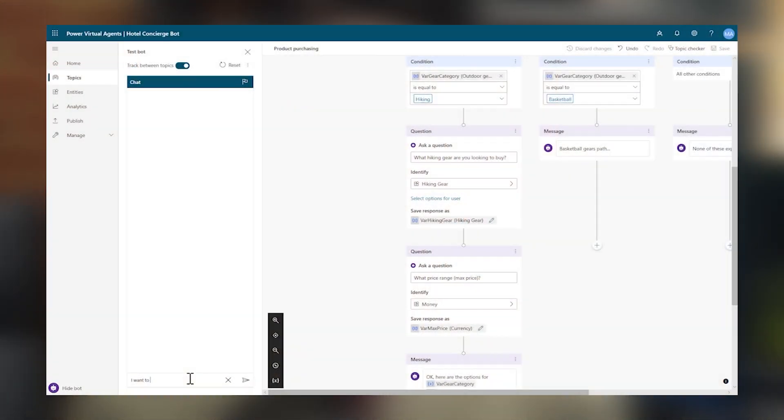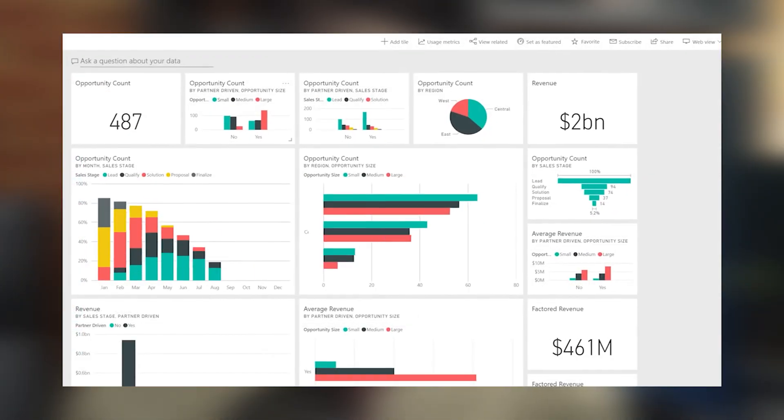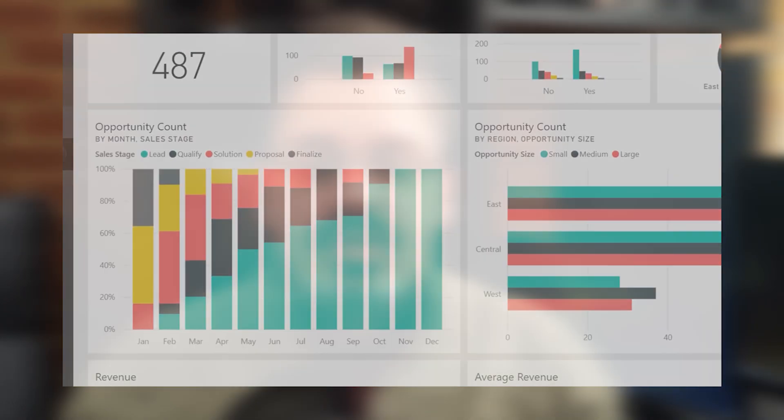There are also Power Virtual Agents, which let you create chatbots that can answer questions from your customers via a chat widget on your website or from your employees through the Microsoft Teams app. There is AI Builder, which allows you to use AI models such as object detection or prediction without the need for any data science or coding skills. You can build models tailored to your needs or choose a pre-built model, which you can then use in a Power Automate flow or in your PowerApps. And finally we have Power BI, which enables users to bring data from many unrelated data sources together into a single place to provide interactive dashboards, reports and insights.